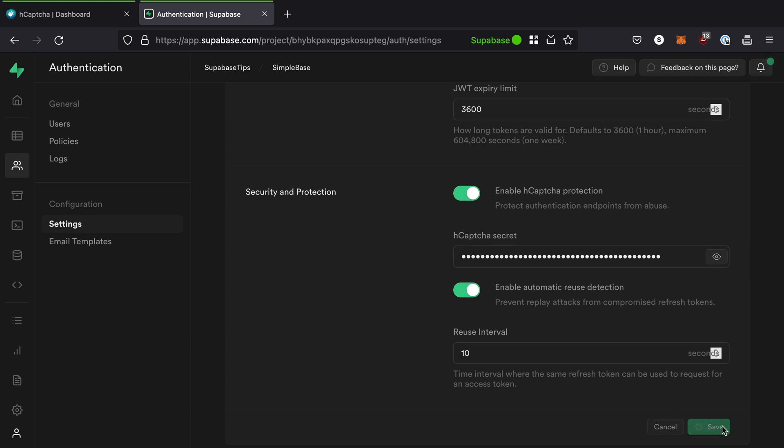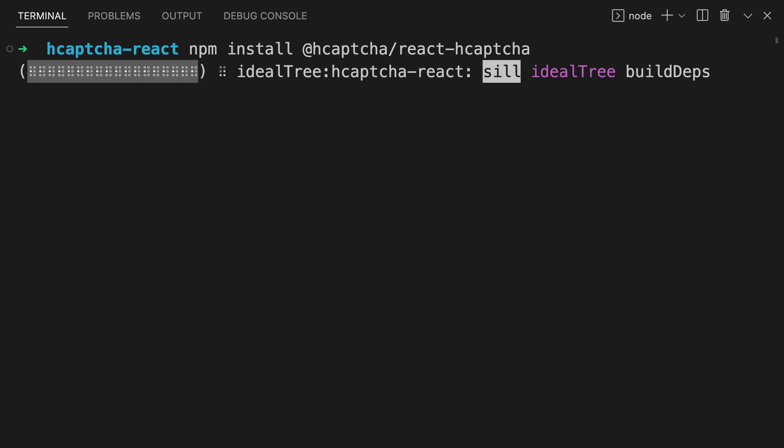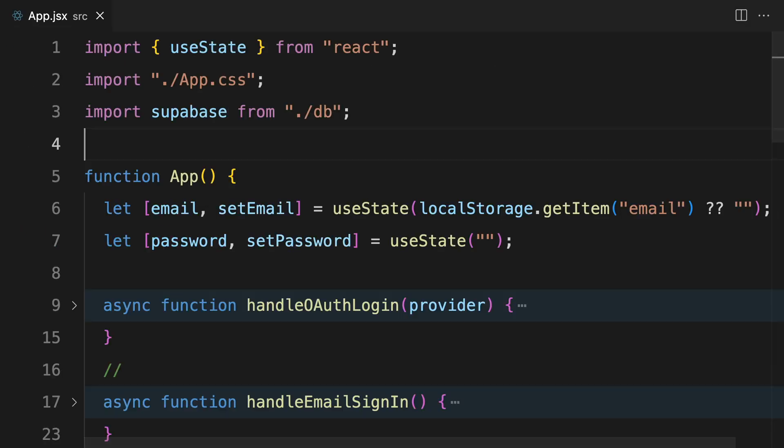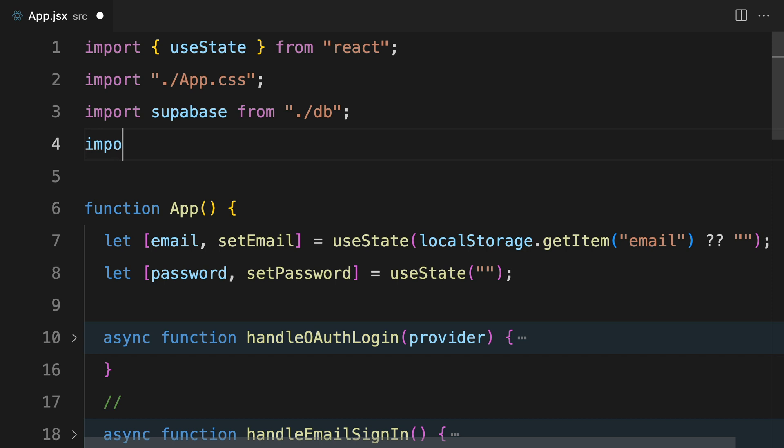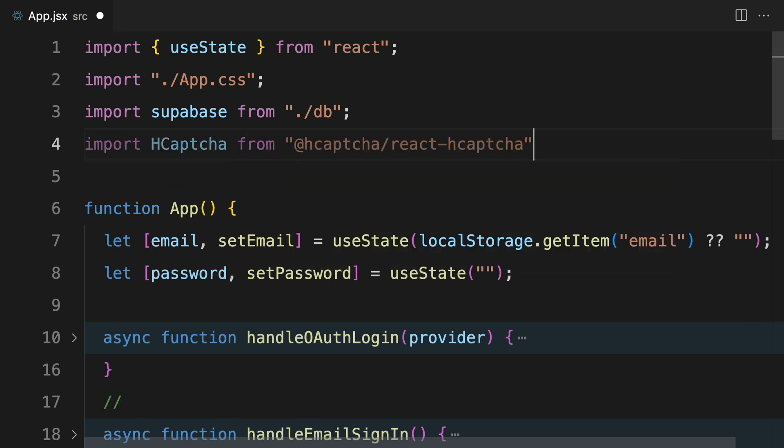We've now completed all the changes we needed for the Superbase dashboard. In our project codebase, we'll now need to install the hCAPTCHA react hCAPTCHA package from npm. Now let's import the hCAPTCHA component into our project from the hCAPTCHA react hCAPTCHA package.